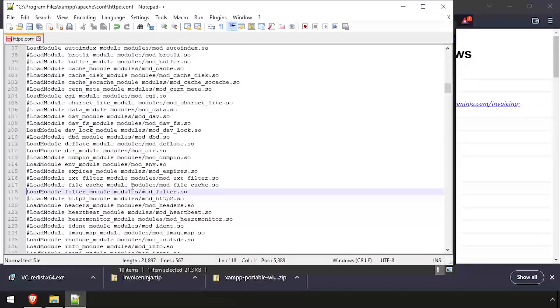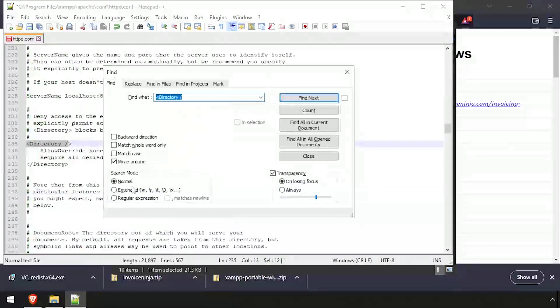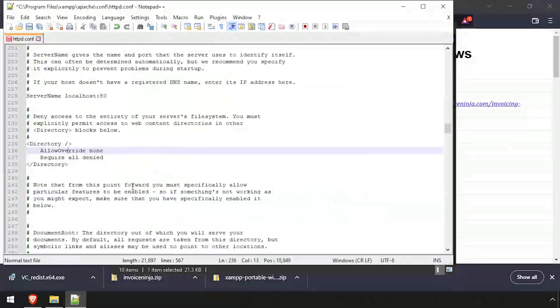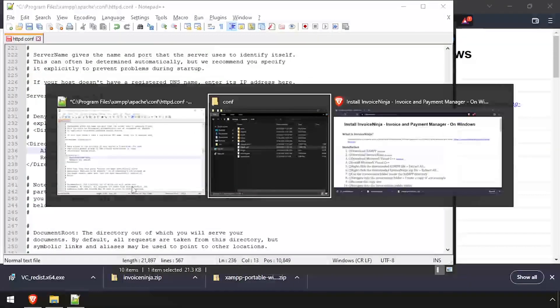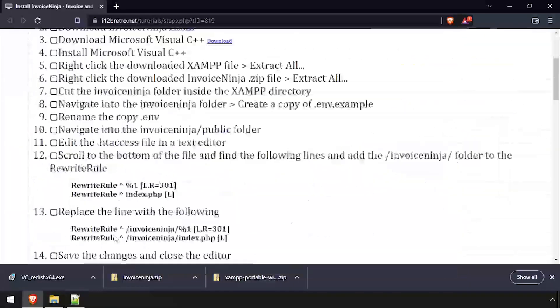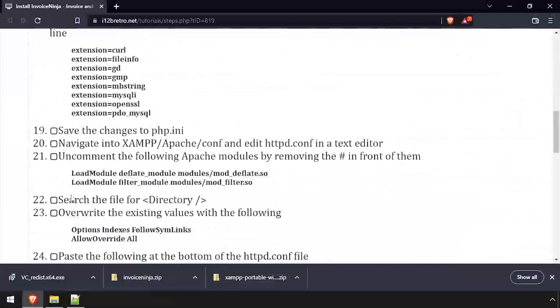Then search the file for directory and replace the contents of the default directory block with the one from the video description.